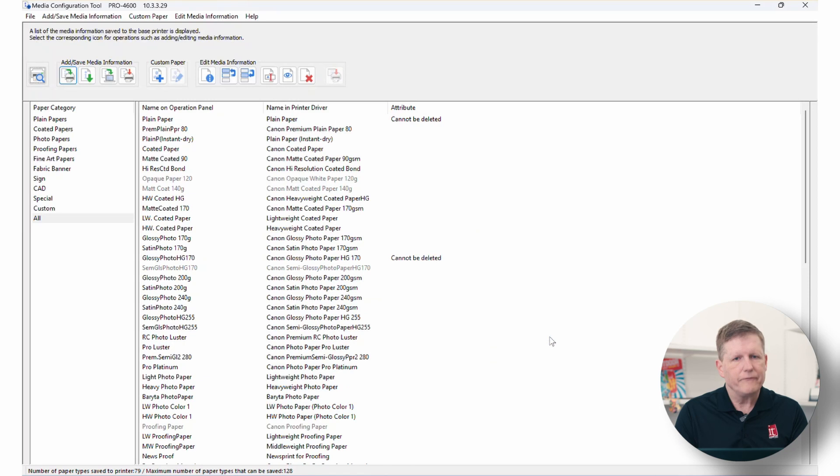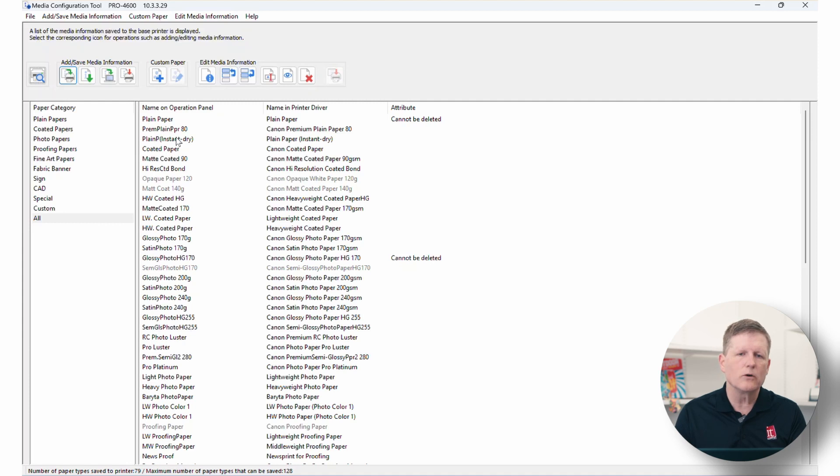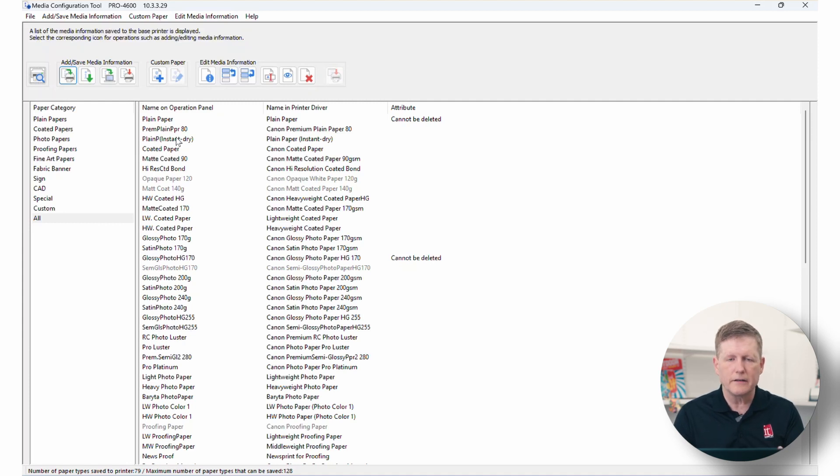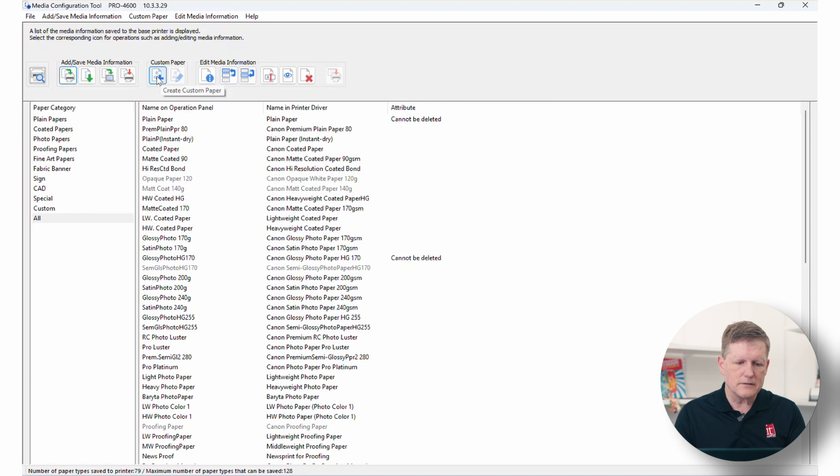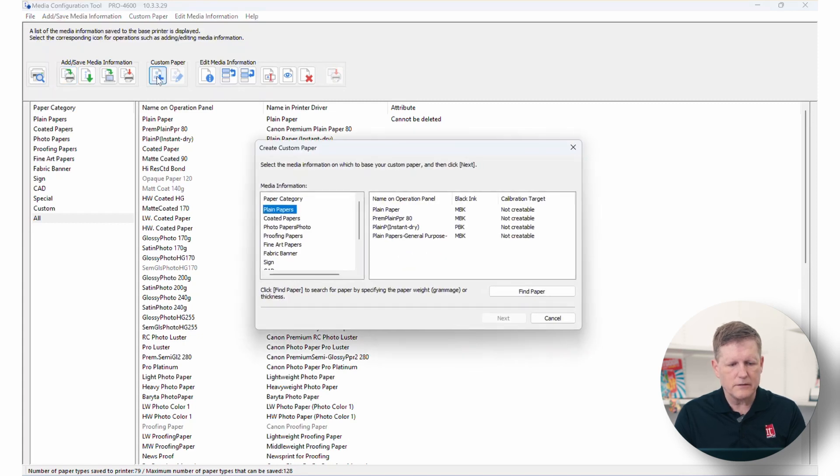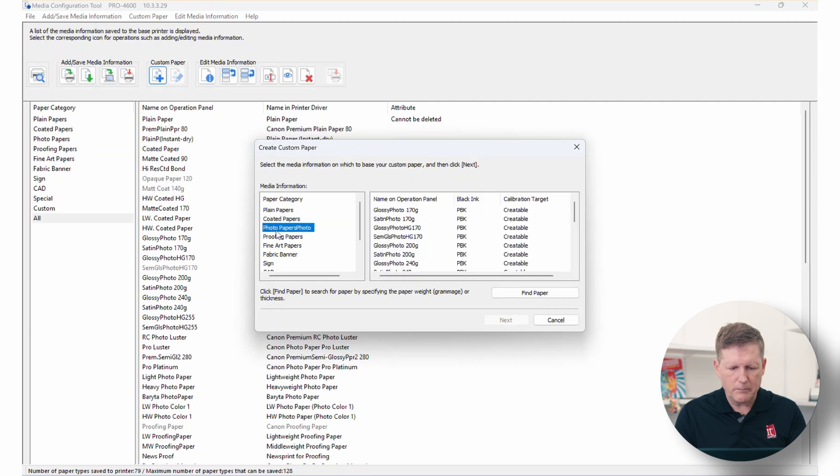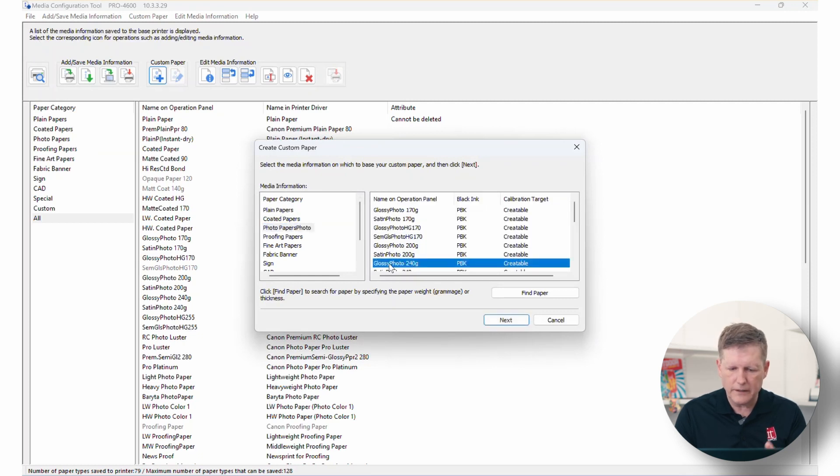But let's say that you have a new printer, Hahnemühle perhaps hasn't loaded this particular media on their website yet, but you want to get going right away. Well, that's what we're going to focus on. It's a custom paper type. So in this case, we're going to go back and we're going to create a new custom media and I am going to base it off of a Canon media because we already know what the Canon configurations are.